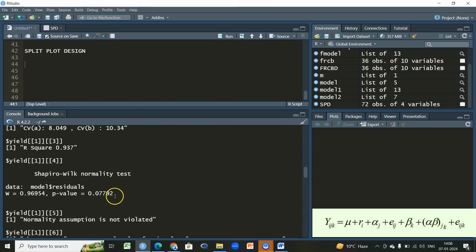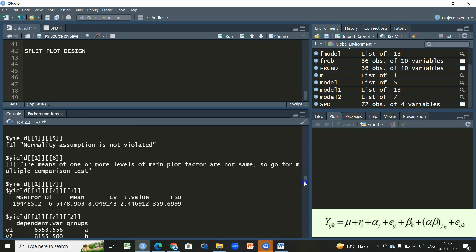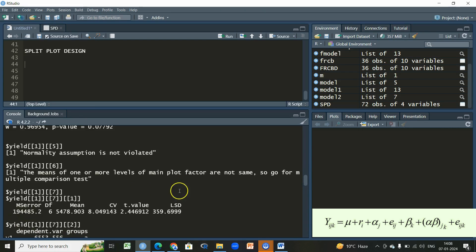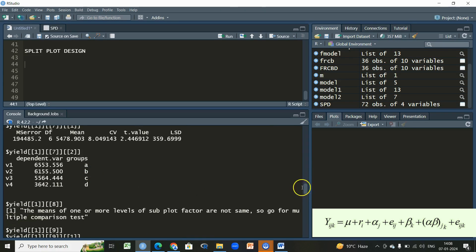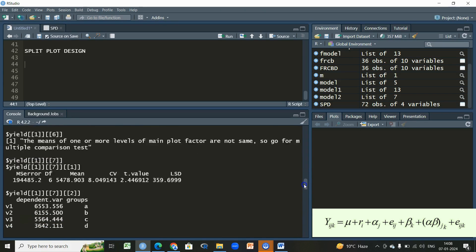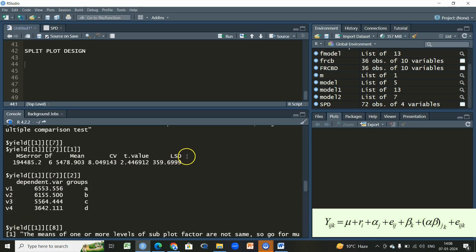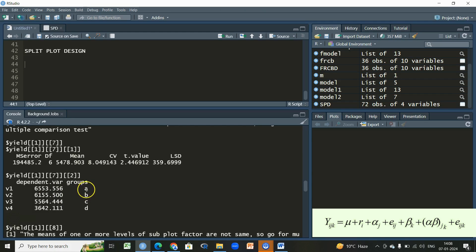The Shapiro test is found to be non-significant, which is a good indication that the normality assumption is not violated — otherwise we would need to do transformations. For the main plots, we have a least significant difference of 359.699 and we have the means for the four variety levels. We can decide whether these four varieties are significantly different with respect to yield. In this case they are significantly different because every mean has a different alphabet letter.